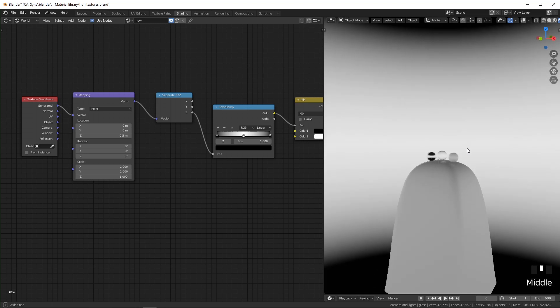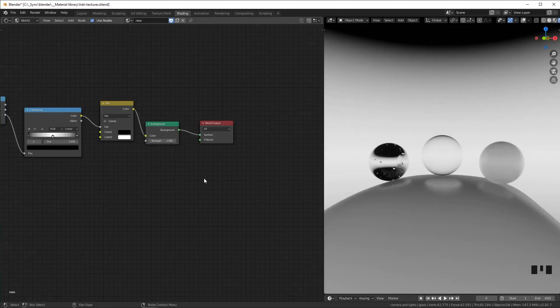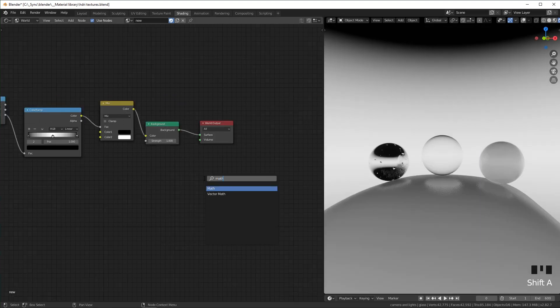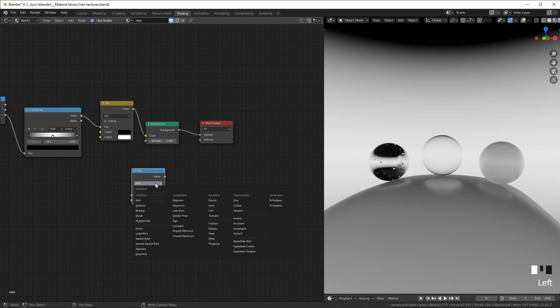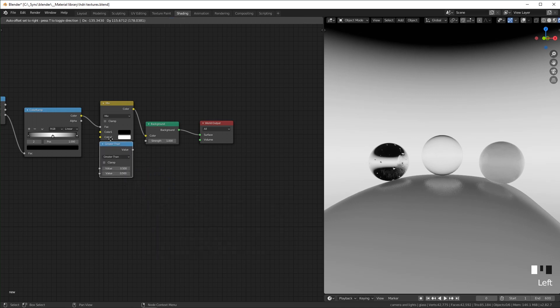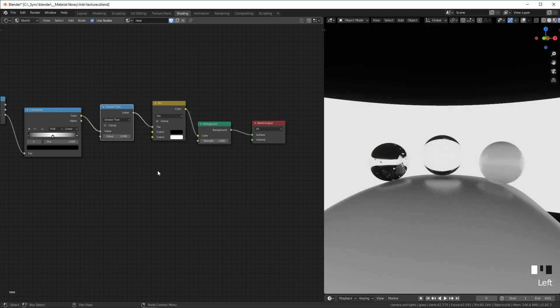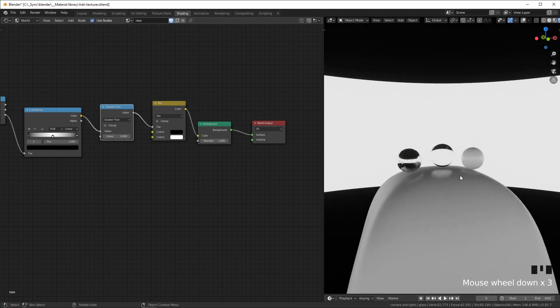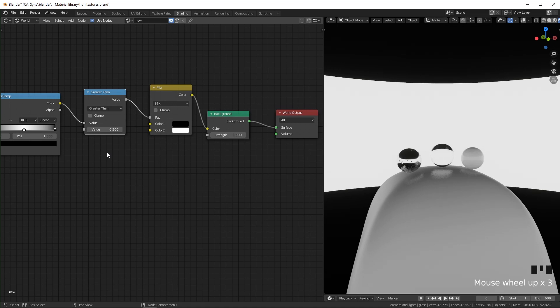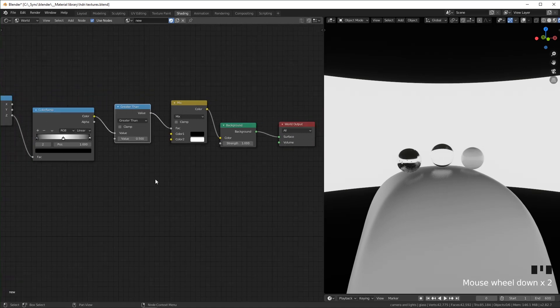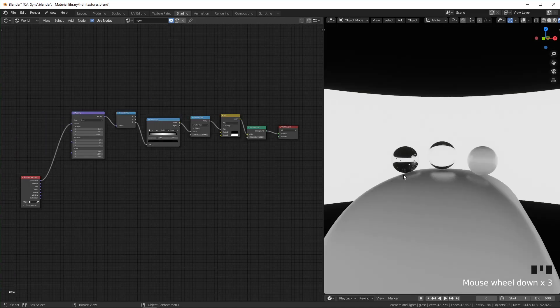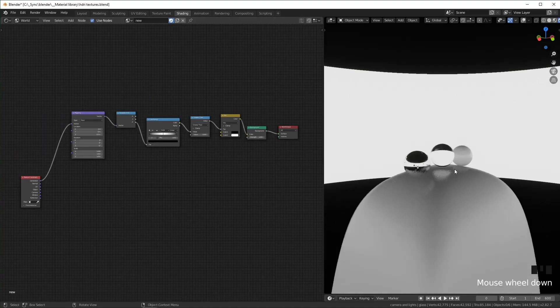Next we're going to add a math node, change this to greater than. I'm going to put it right here, right after the ColorRamp, and that will make the edges hard instead of a gradient.